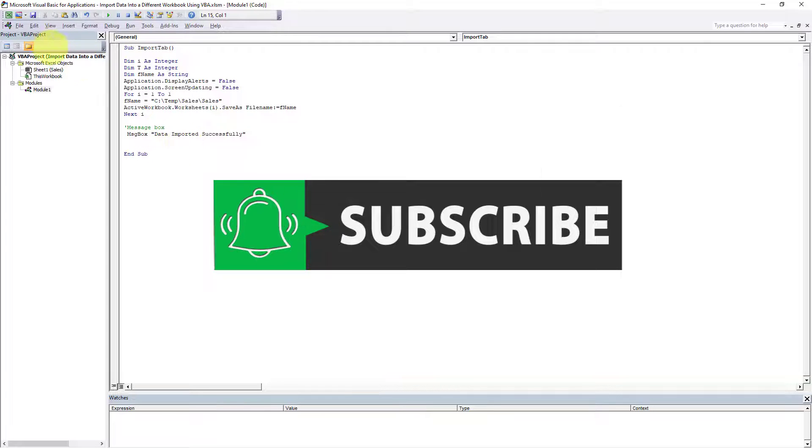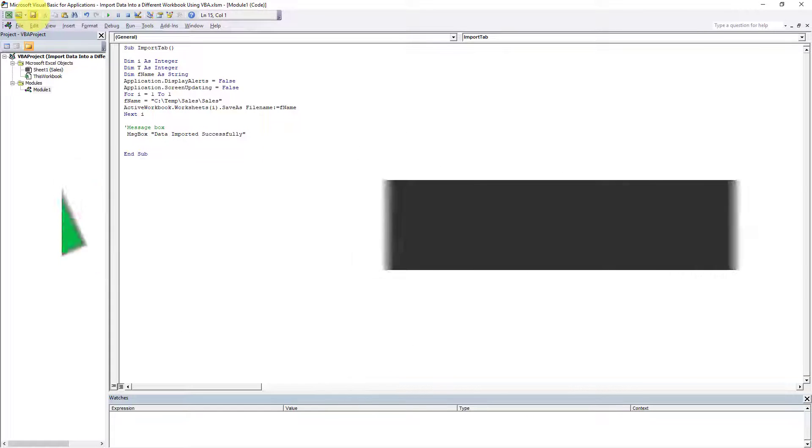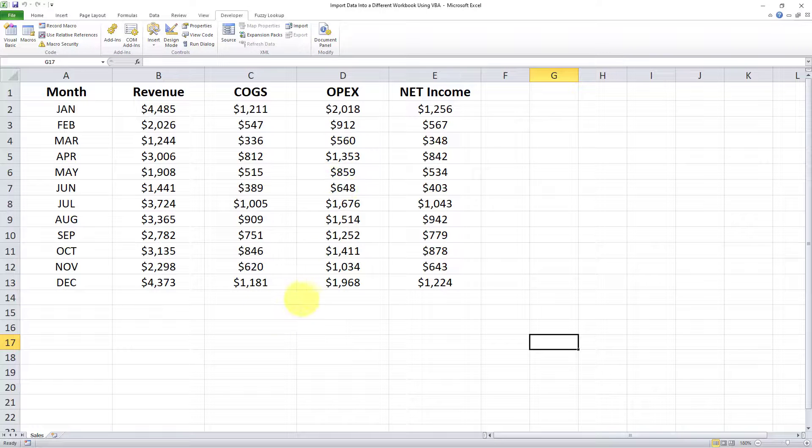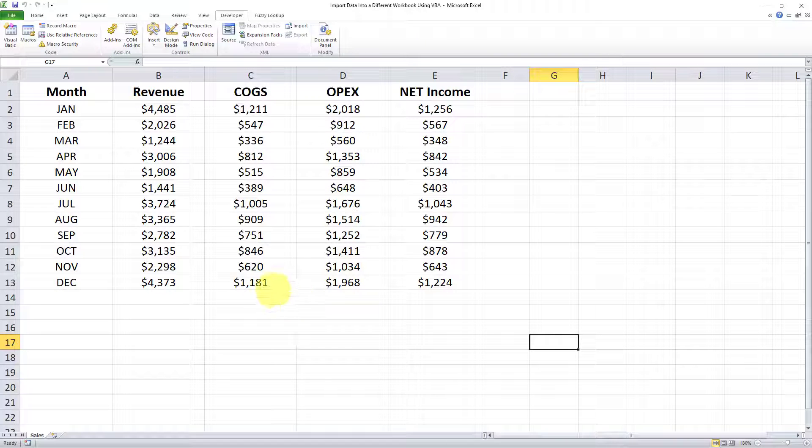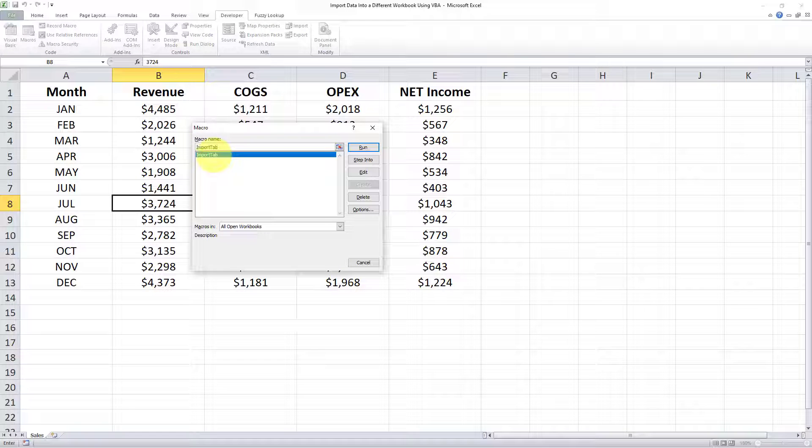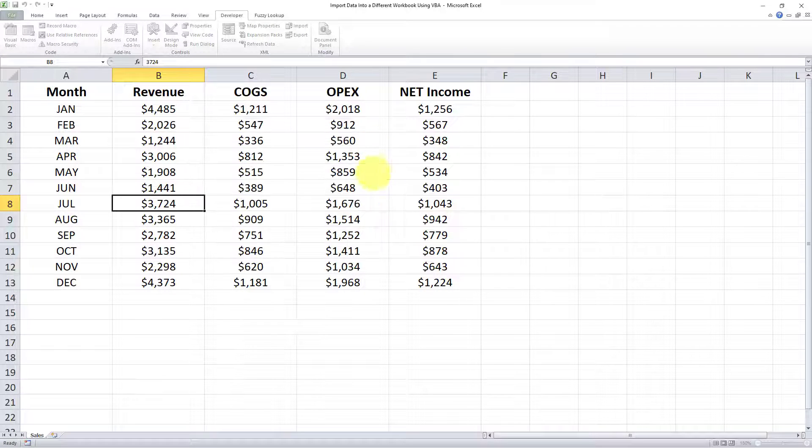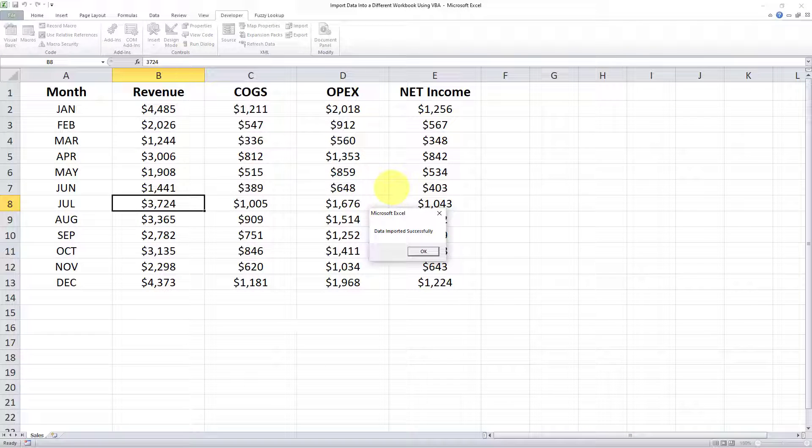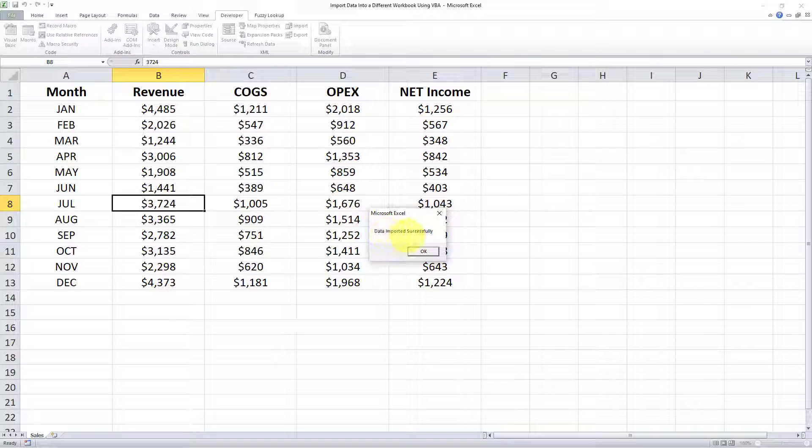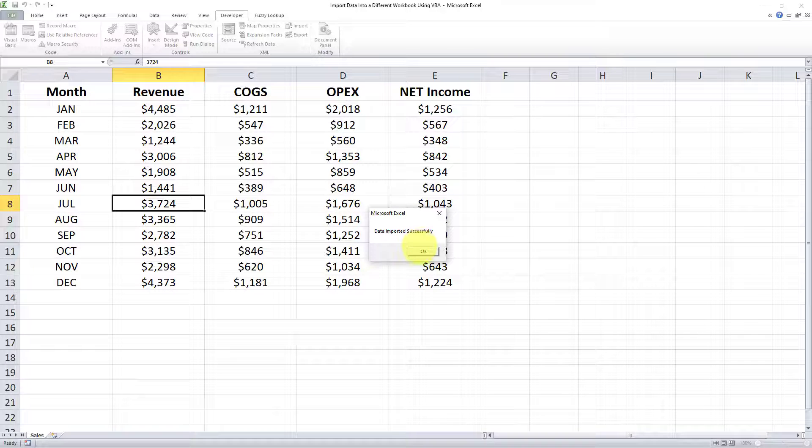The next step is to save this and exit out of this. Now I will execute the code. I'll go to Macro, I'll select the macro we created, and I'll click on Run. After a few moments this message box appears which contains the same message I explained: data imported successfully. This shows that the VBA has been executed successfully. Now I'll click on OK.